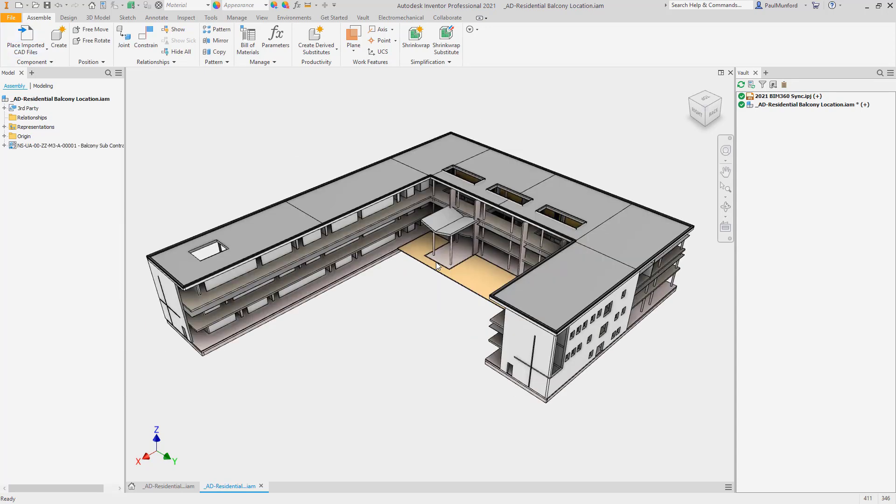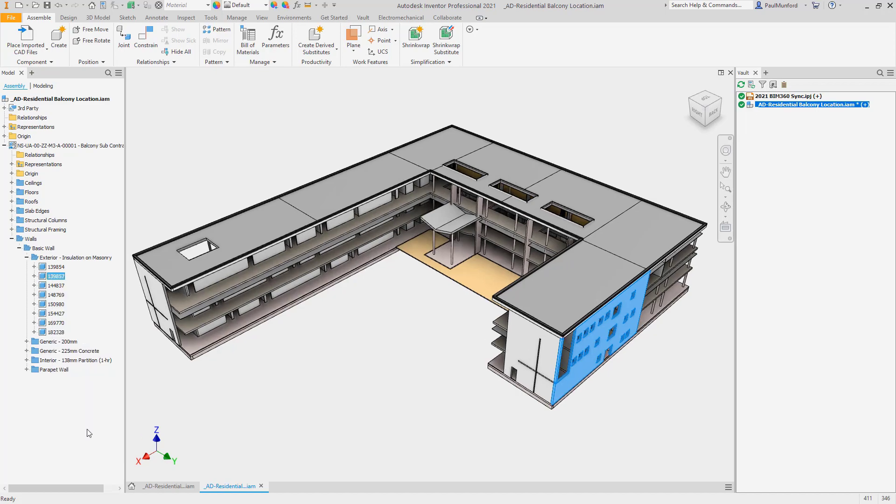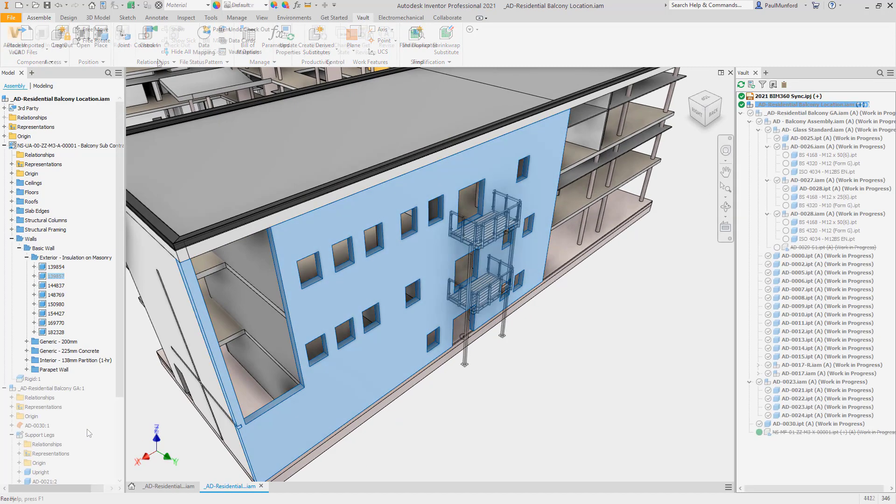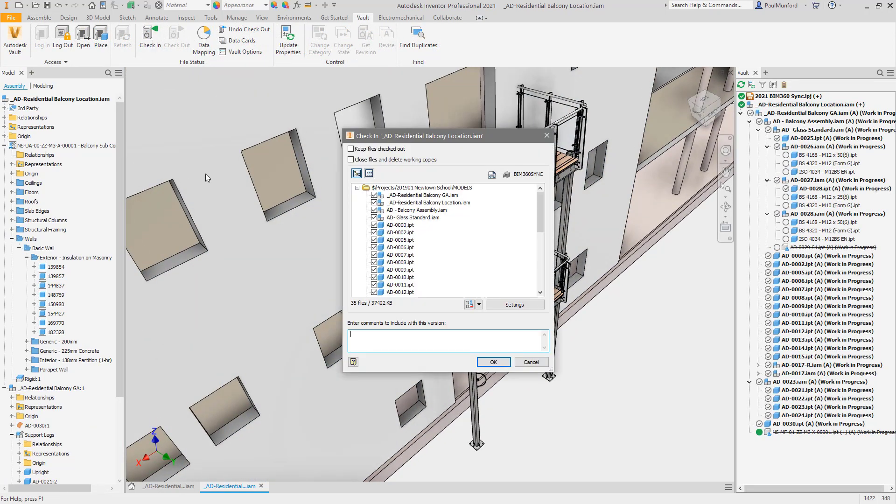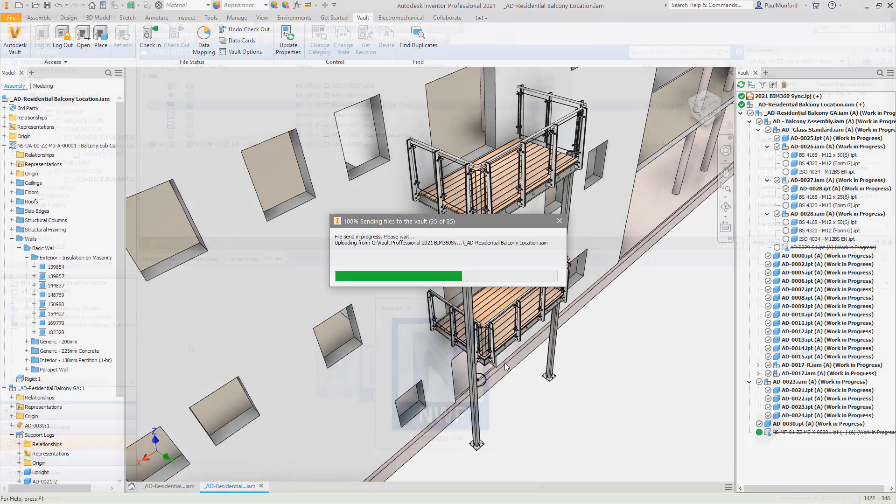For Vault customers who are coordinating on civil and AEC projects, Vault 2021 now supports management of Revit files that have been linked into your Inventor models from your local network drive or via BIM 360 docs.